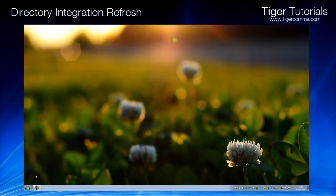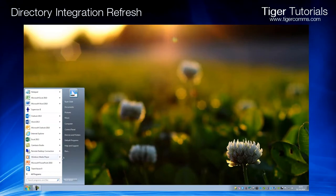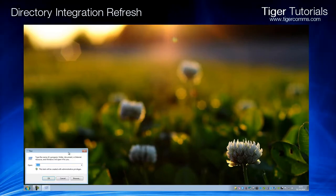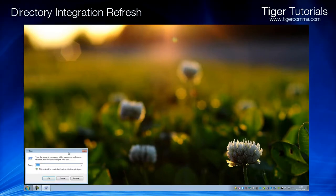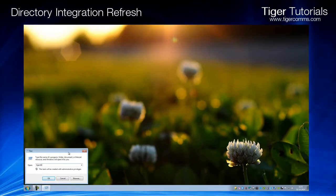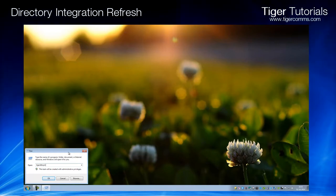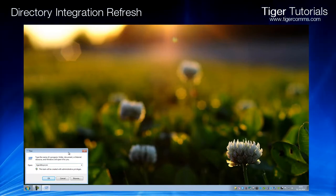To run a manual refresh on your directory integration, go to Start, Run, type in tiger DI tray icon, and press Enter.